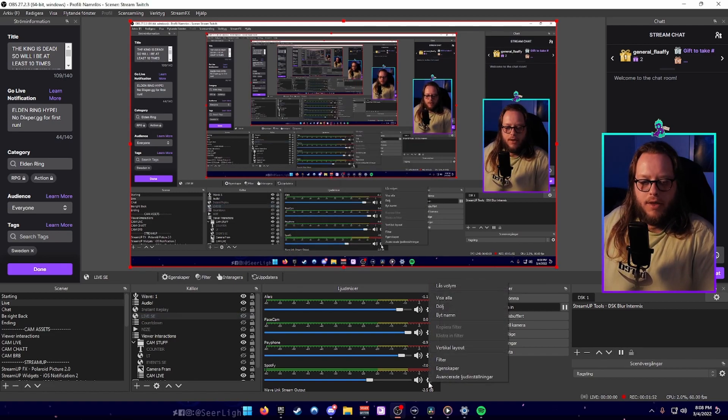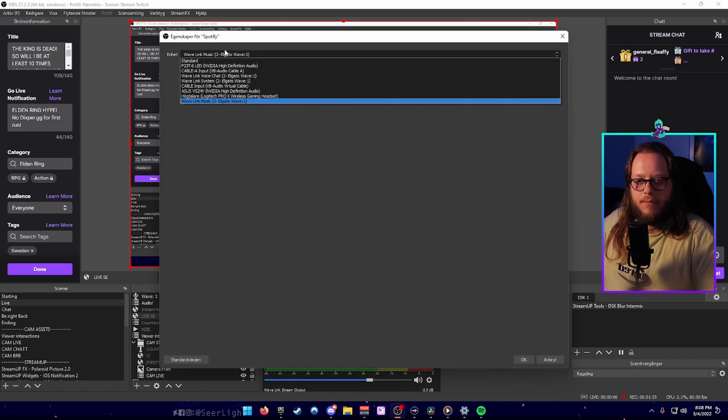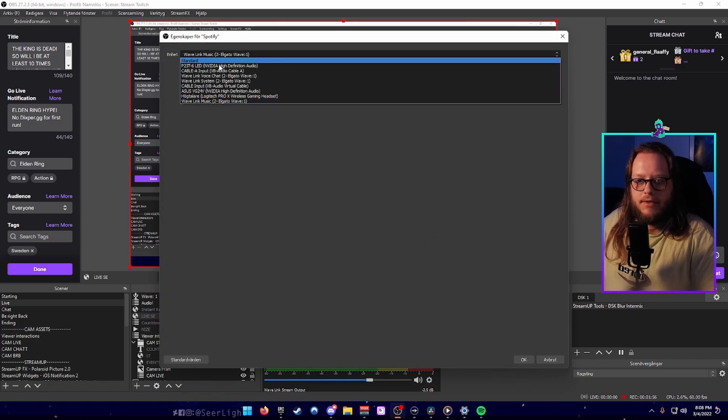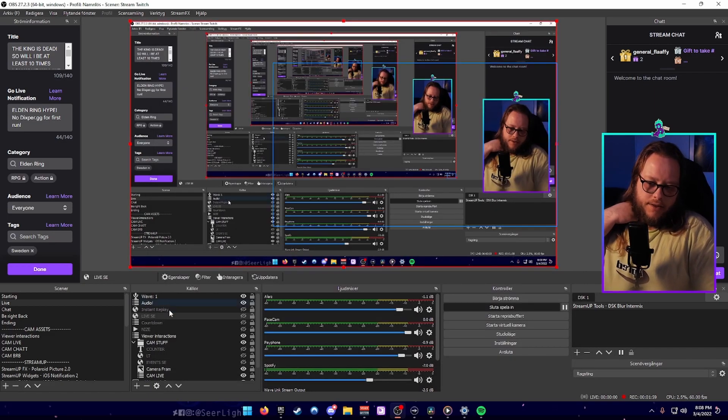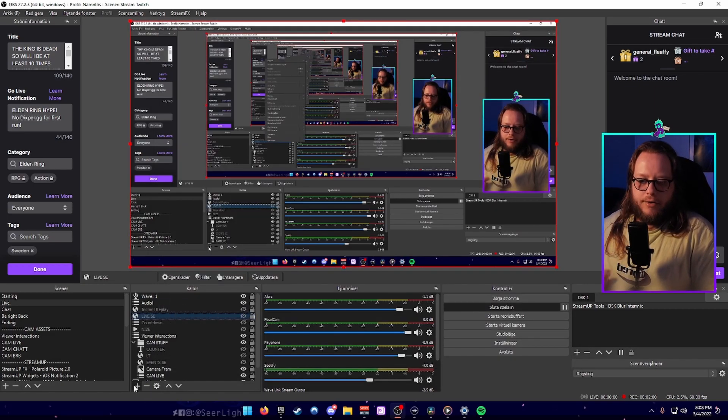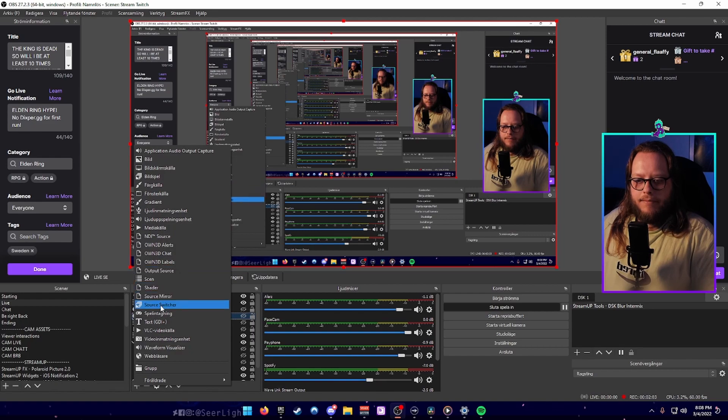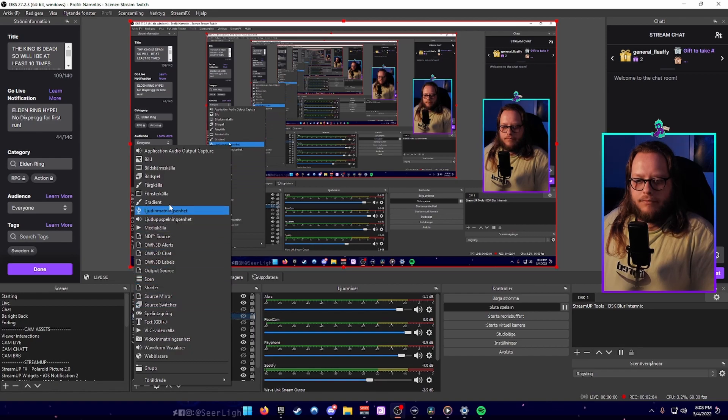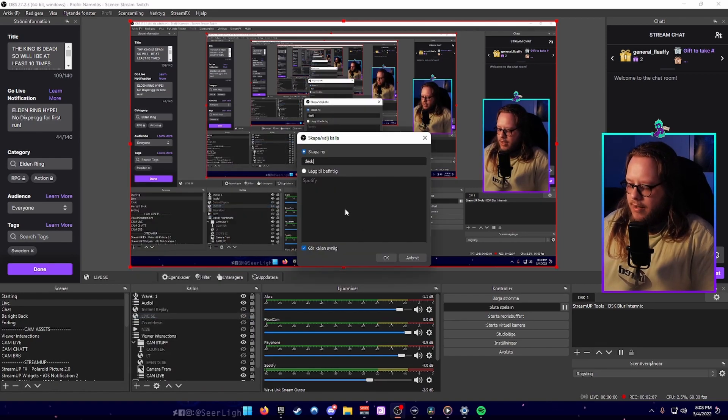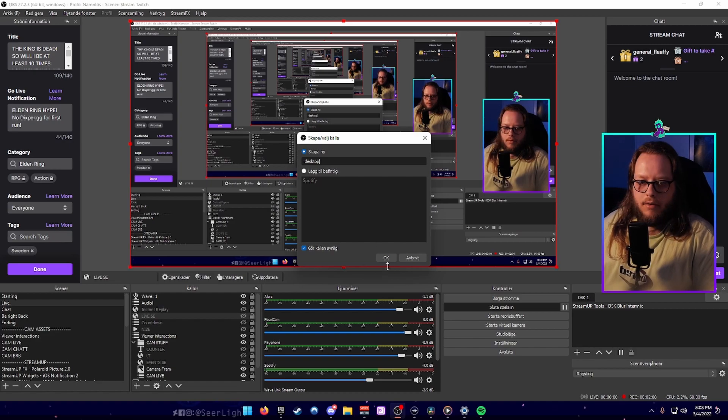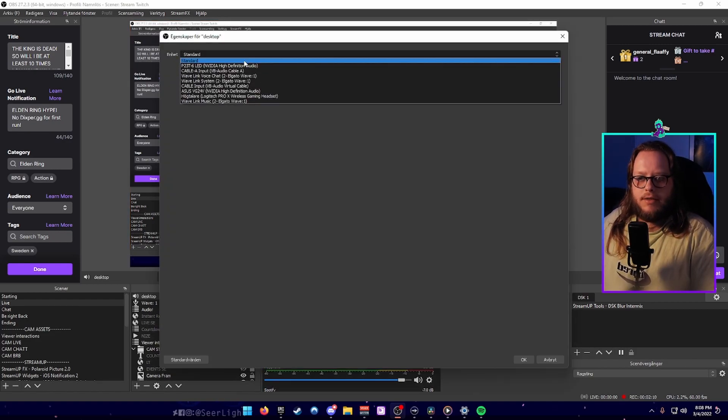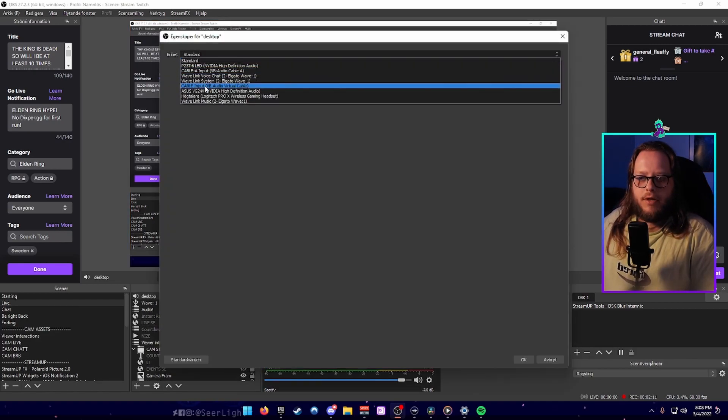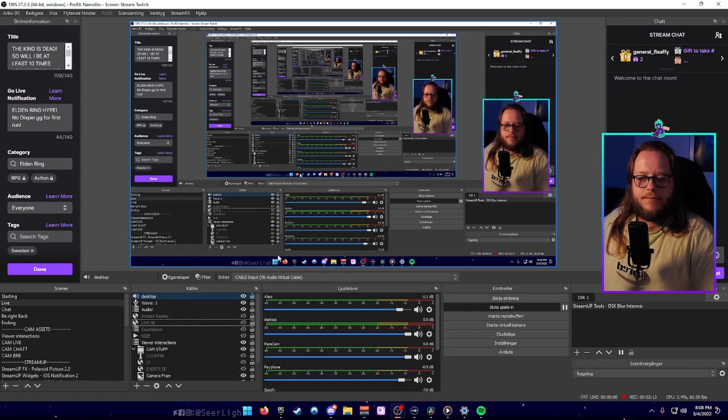I can show you that right here and it's listening to cable A input. Then you're going to add another audio source after that and name it like desktop, and that one is going to listen to the normal cable input like this.